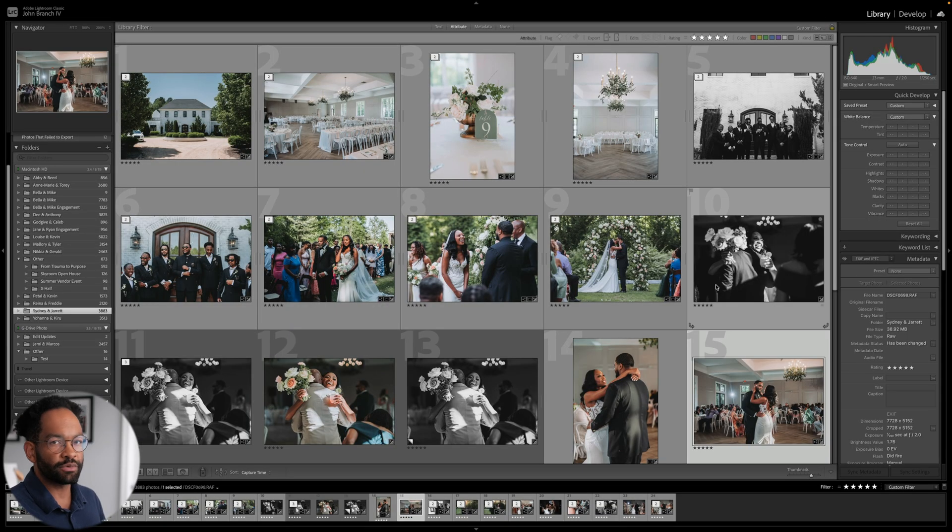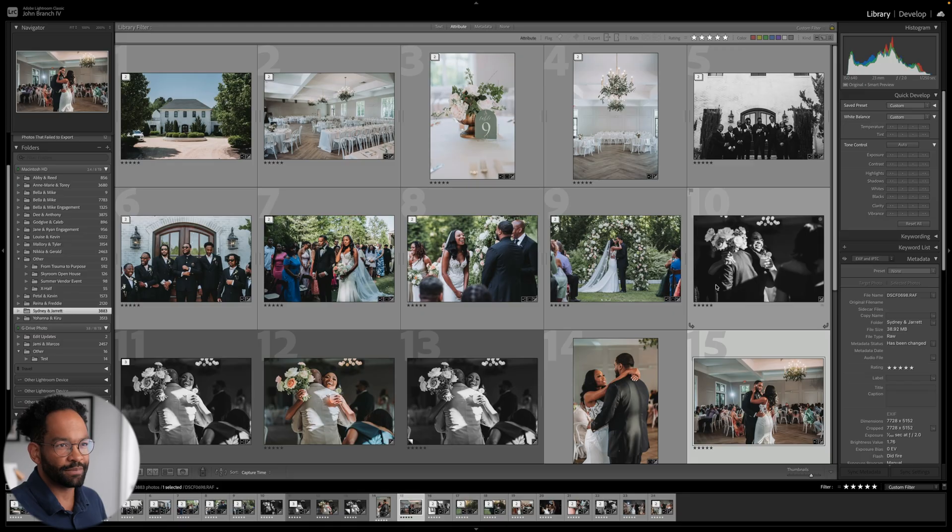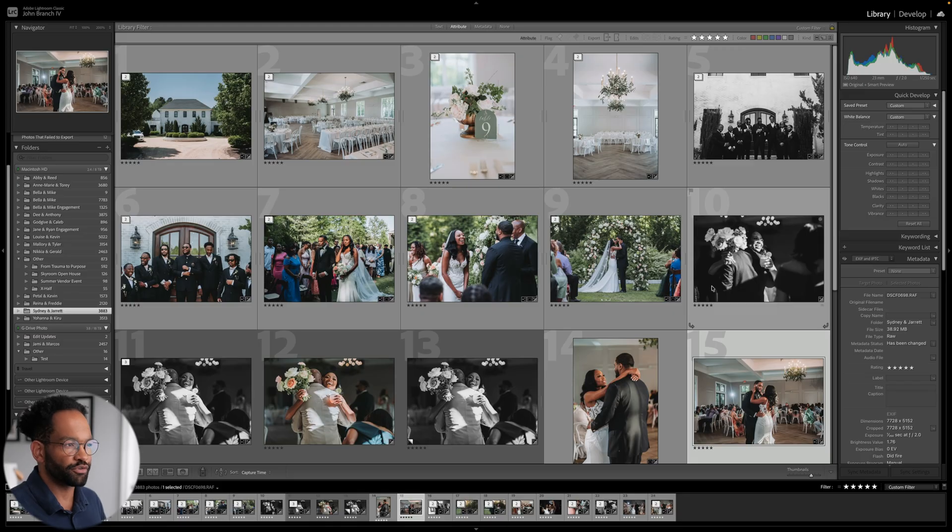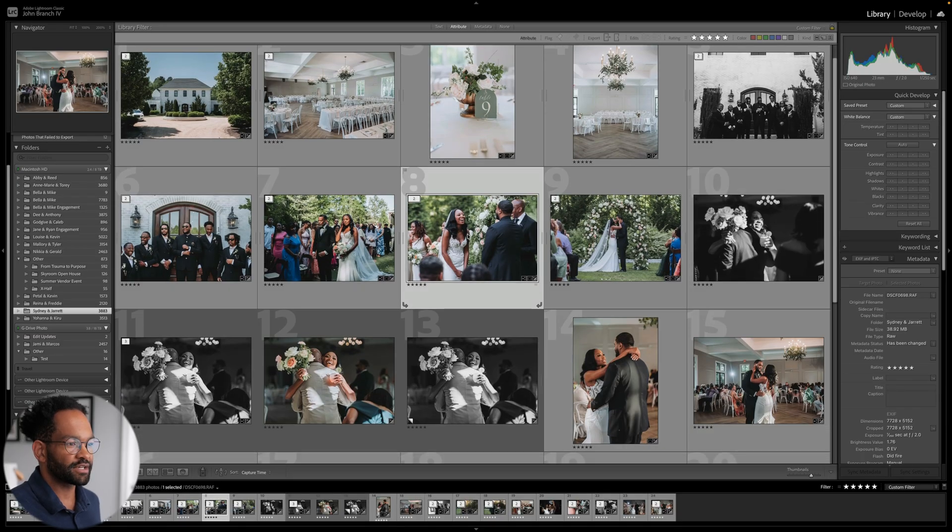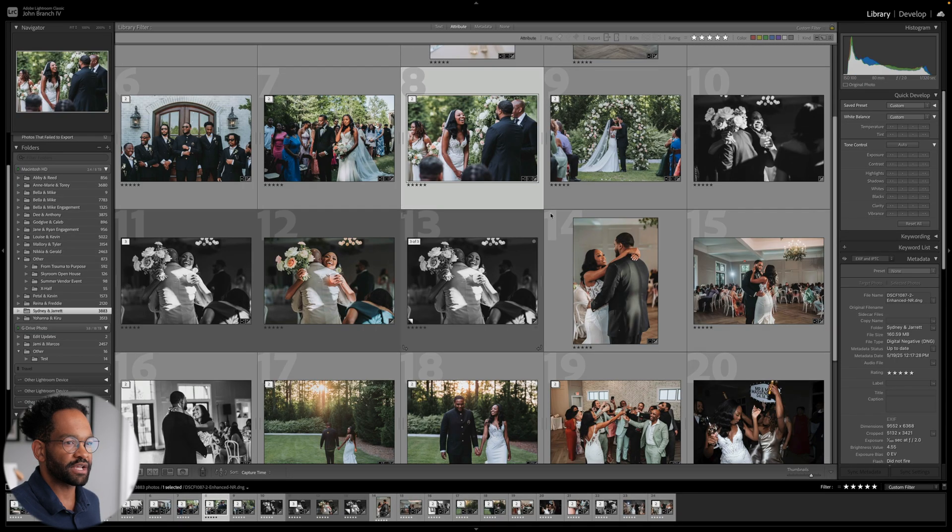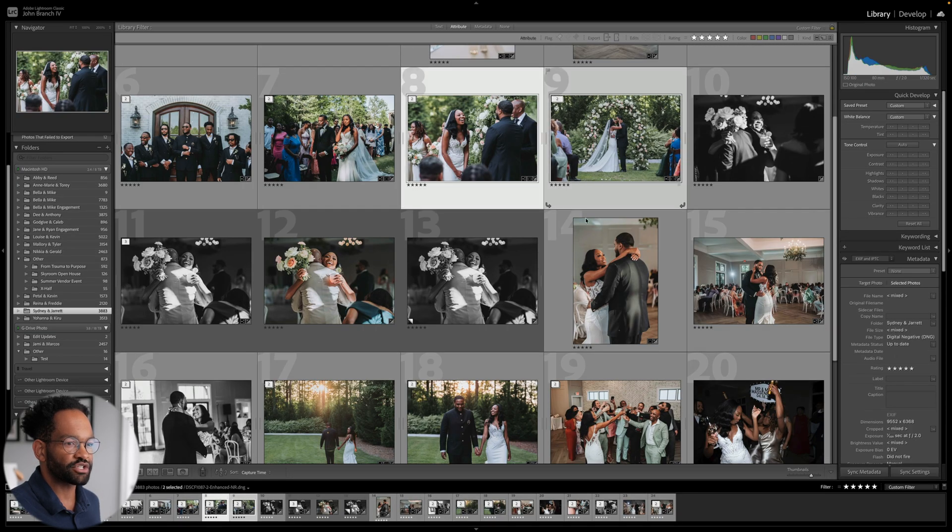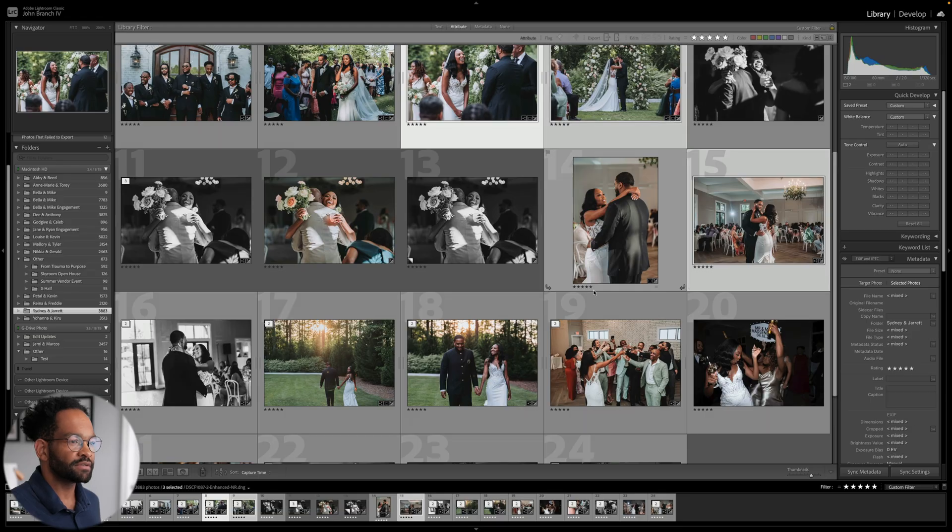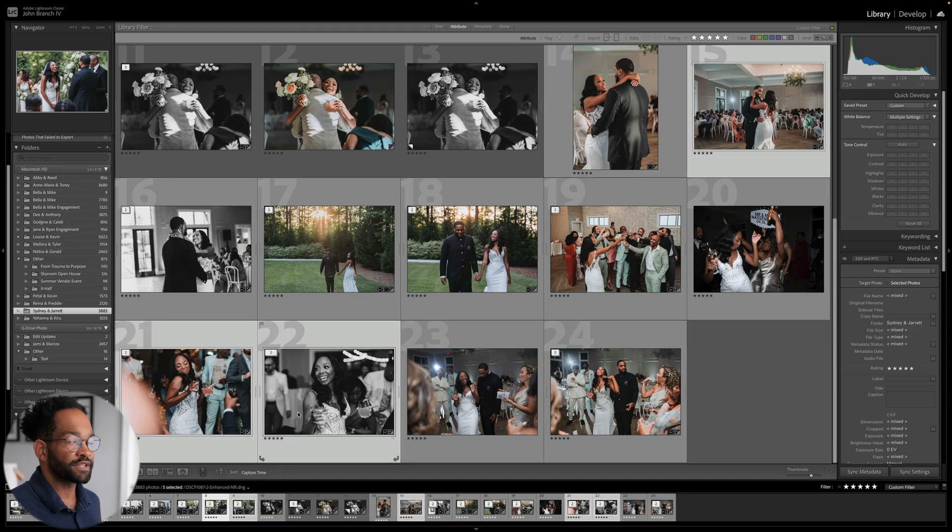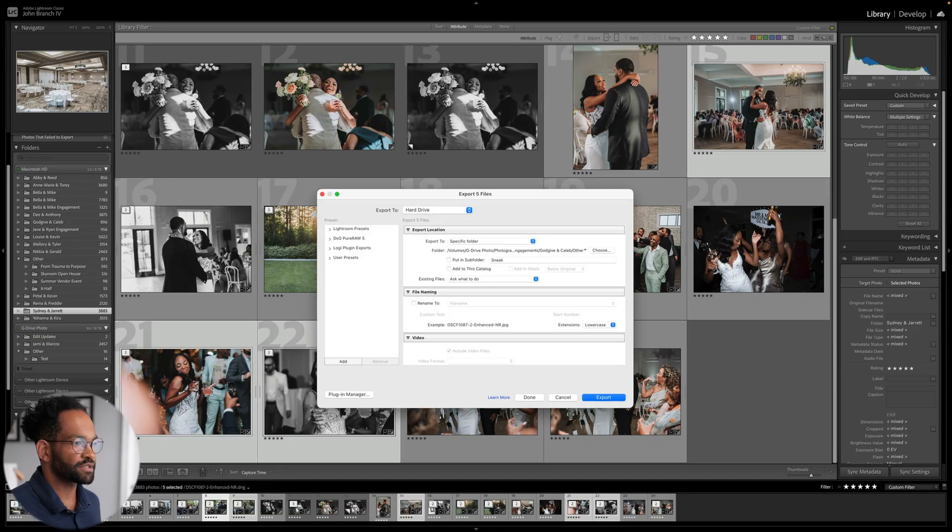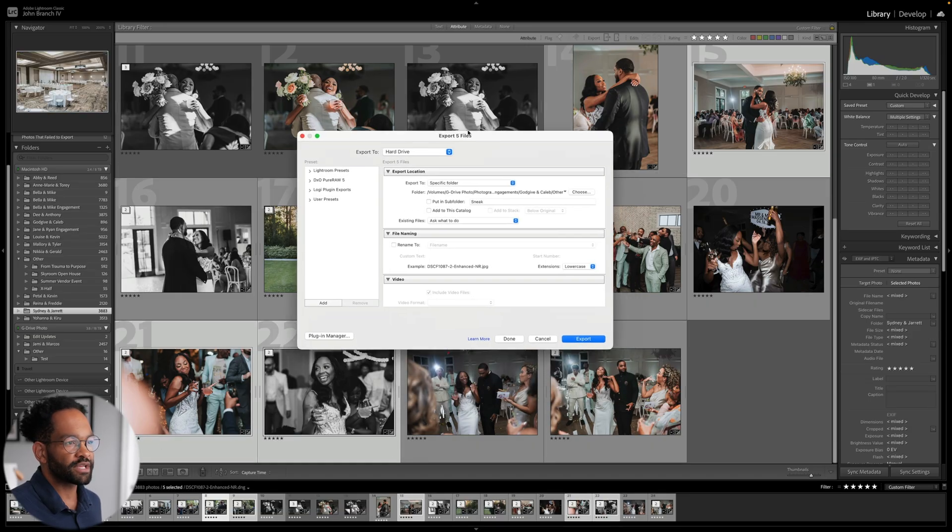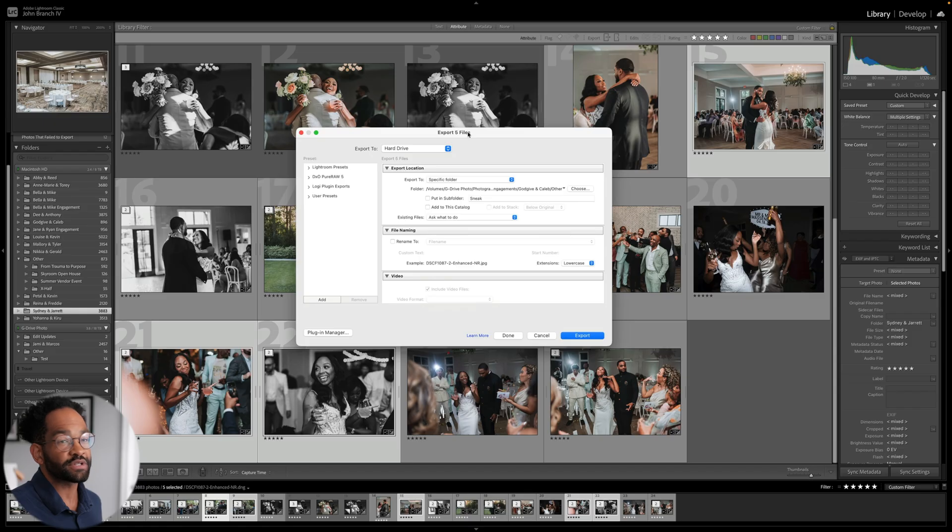So generally when I'm doing a wedding, I'm doing multiple photos. So I'm just going to select a couple of photos here rather than just the one. Then in the bottom left, we're going to hit export. And this is where we'll get to our export settings.